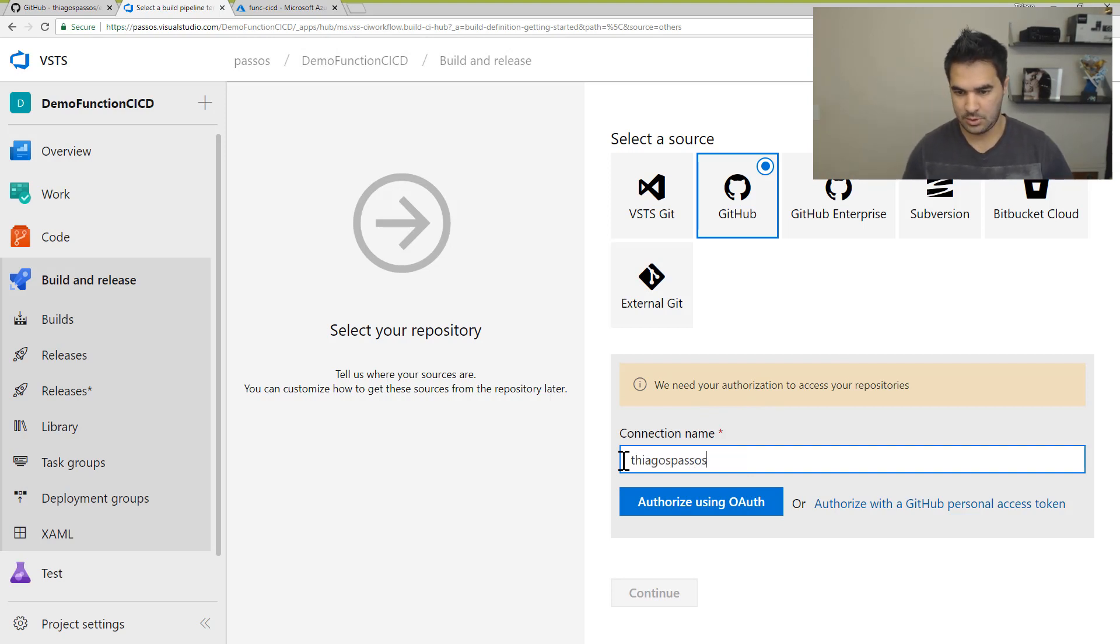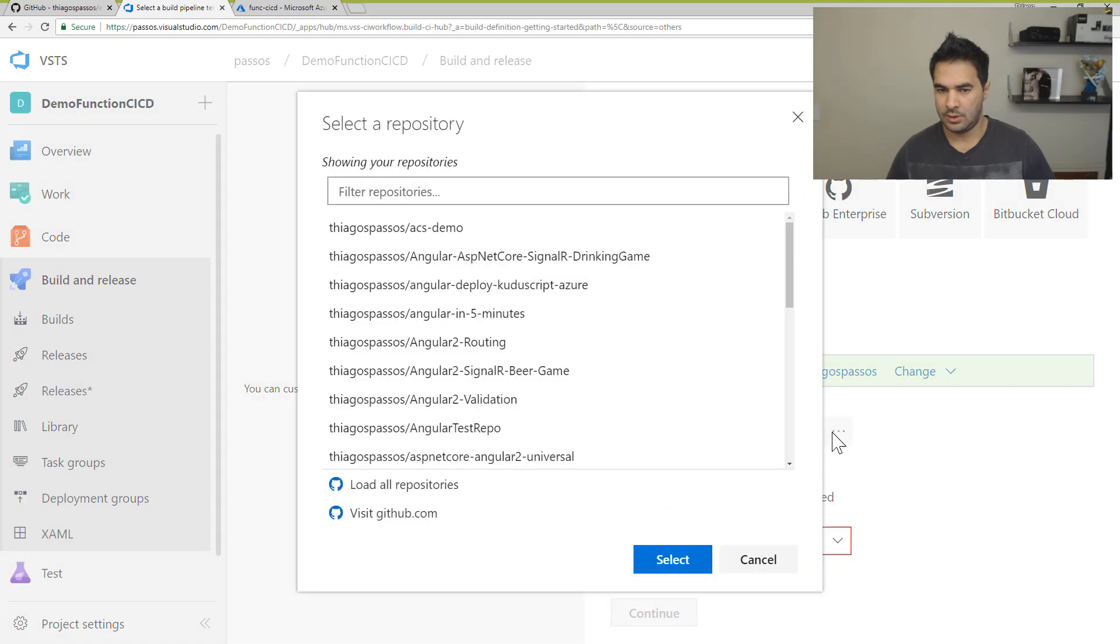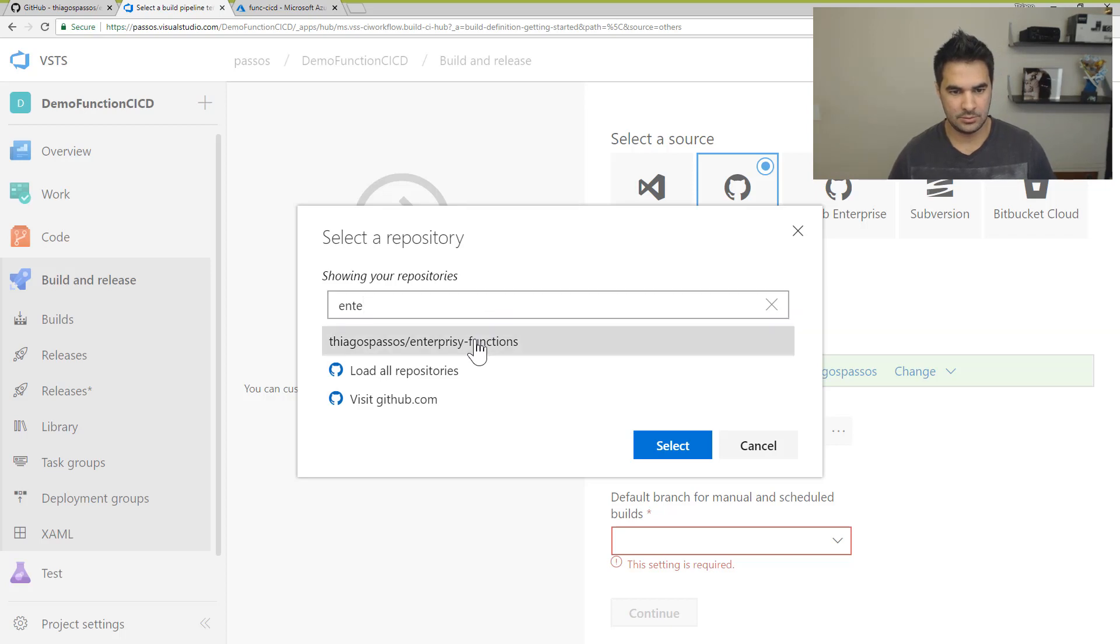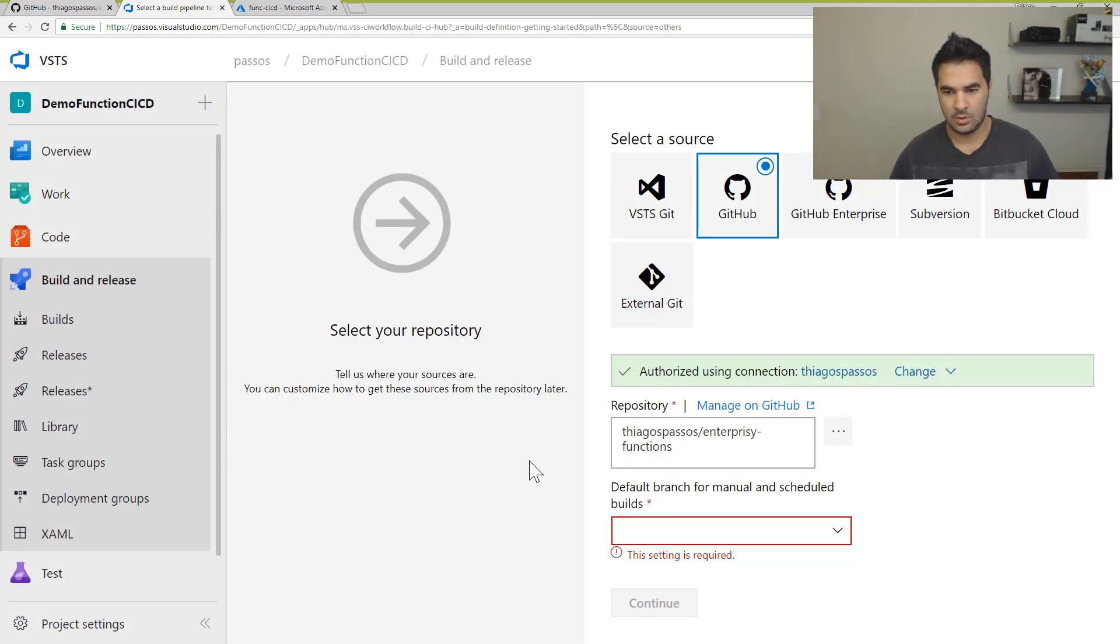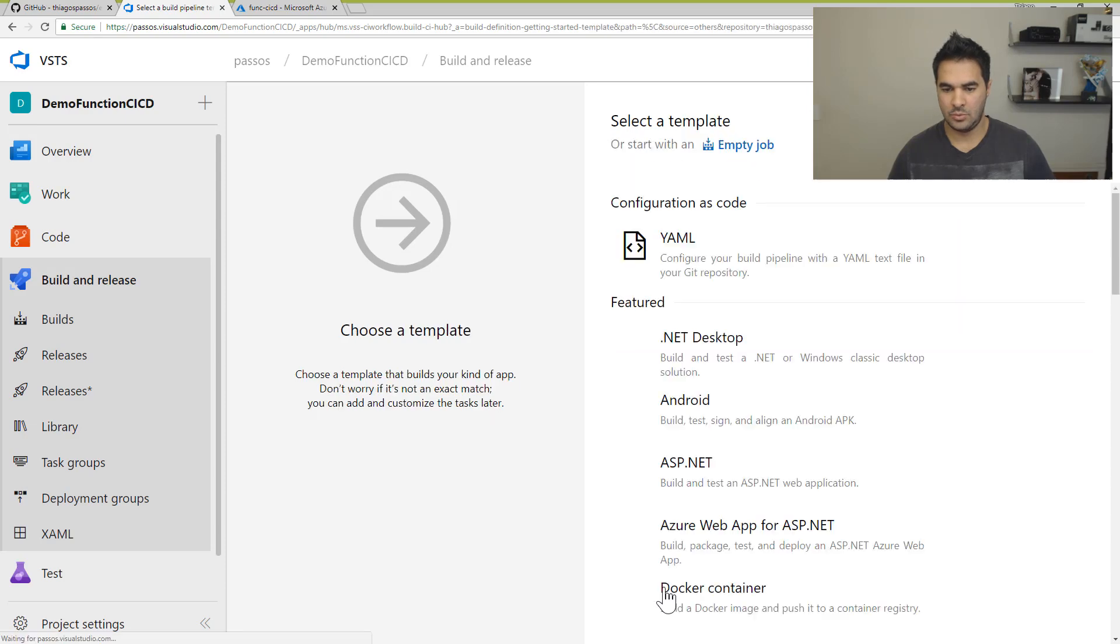So Tiago Passos, I can access my repositories. So I can click here and I'm going to choose the enterprise functions. I'm going to choose the master branch and I'm going to continue.